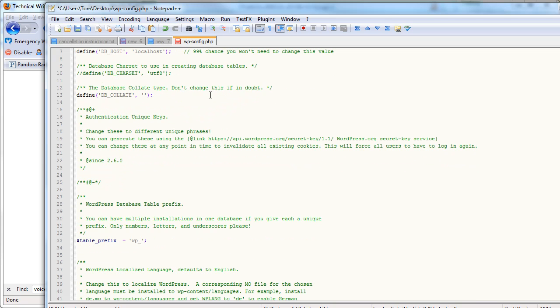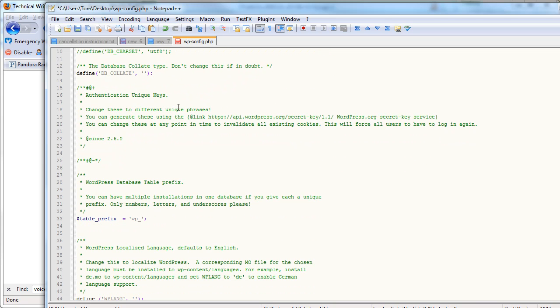But down here where it says Authentication Unique Keys, a lot of times people just have this blank. And this is really something you should add in order to increase the security of your site. And sometimes this is blank because people used an auto-installer from a web host and it just didn't include them.